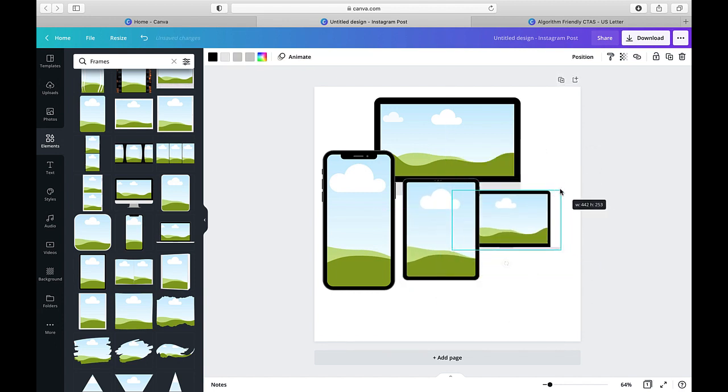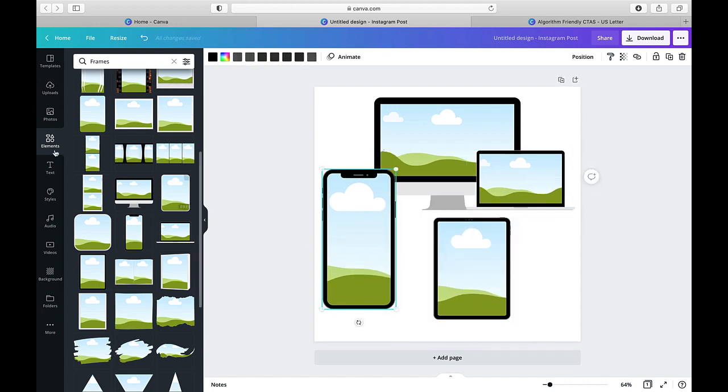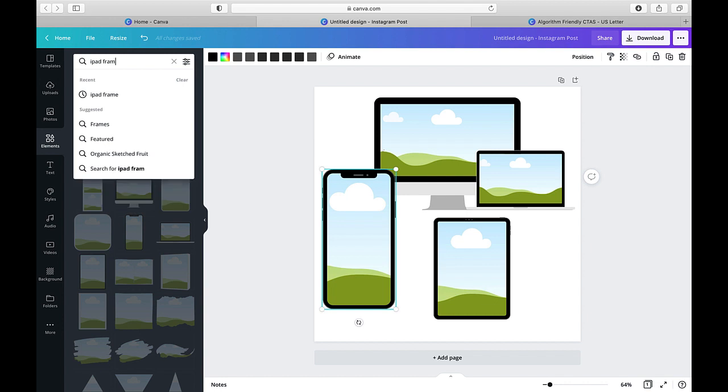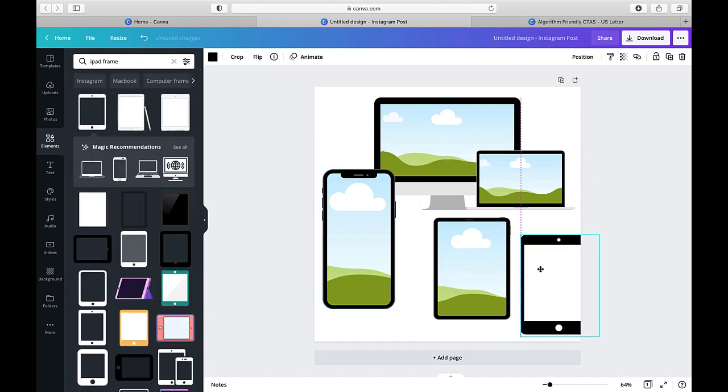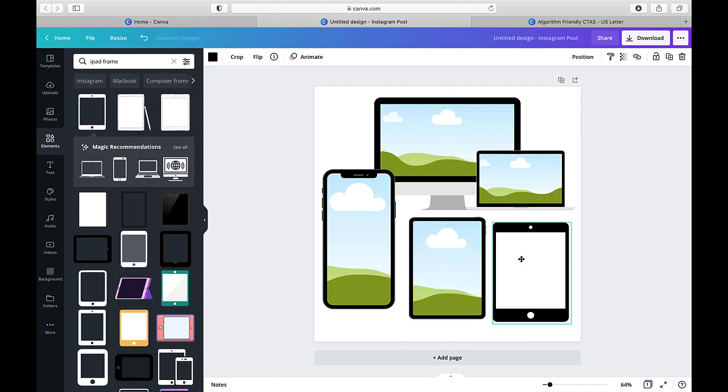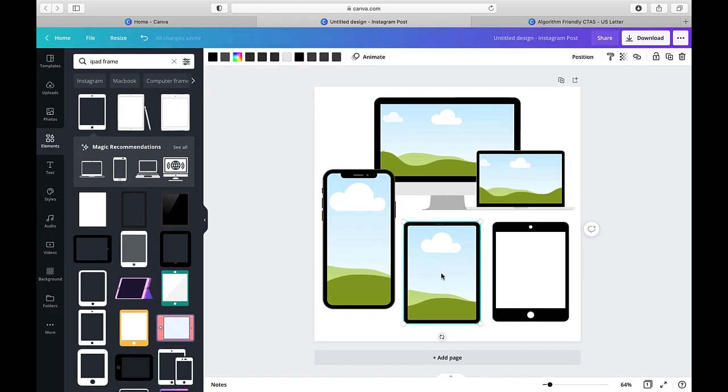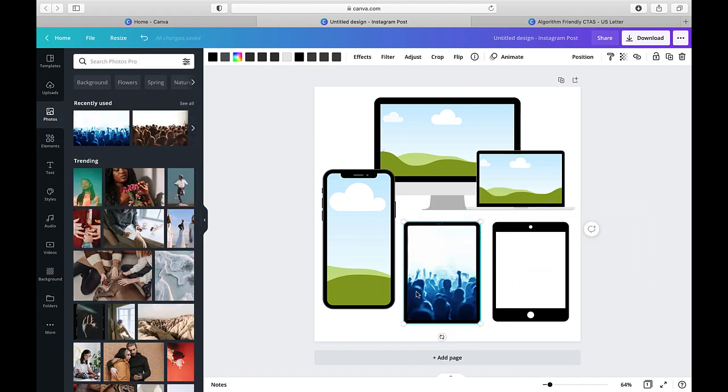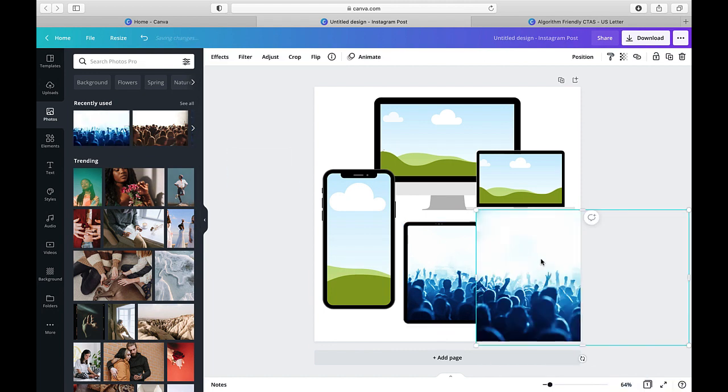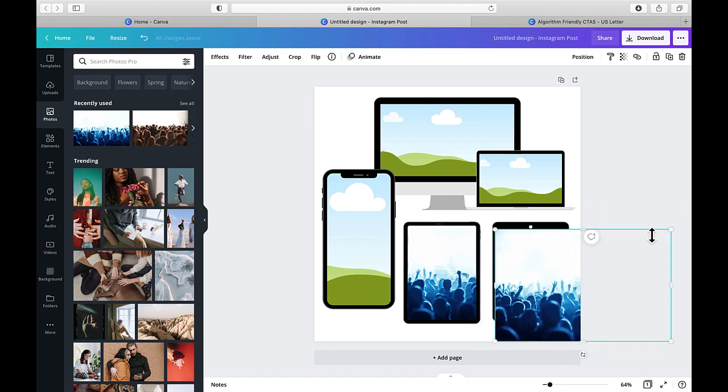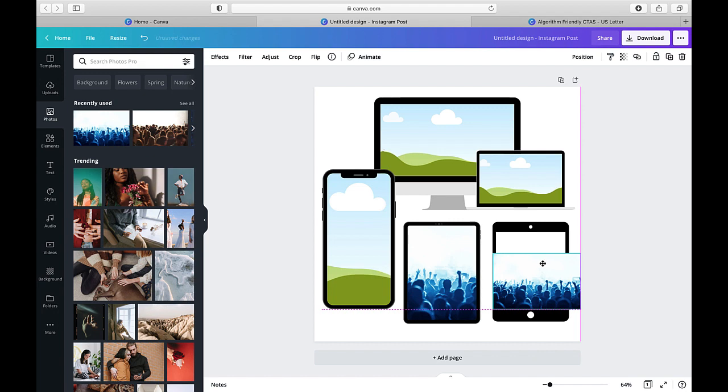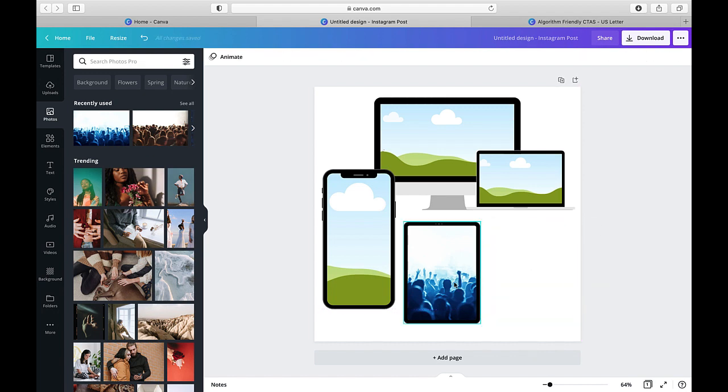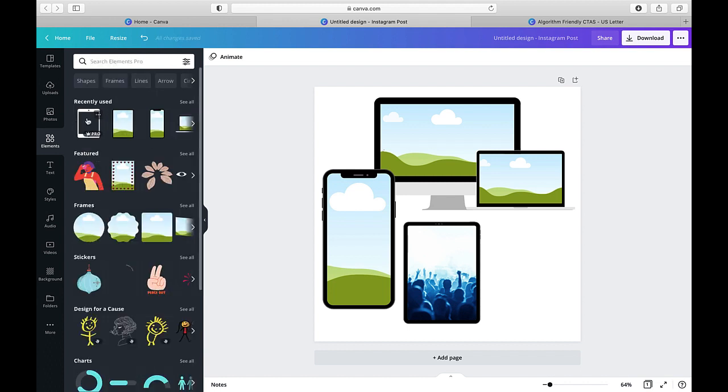Now, just so you know the difference, if you go up here and you type in iPad frame, you're going to get some iPads. However, you can see the difference here to here. This one that has this little image on the inside makes it super easy for you to drag and drop and put an image inside of that tablet versus this one where you would have to kind of make sure that you fit it in there. And so it's just a little bit of a different process, which is why I prefer to use the element frames versus just the elements themselves.